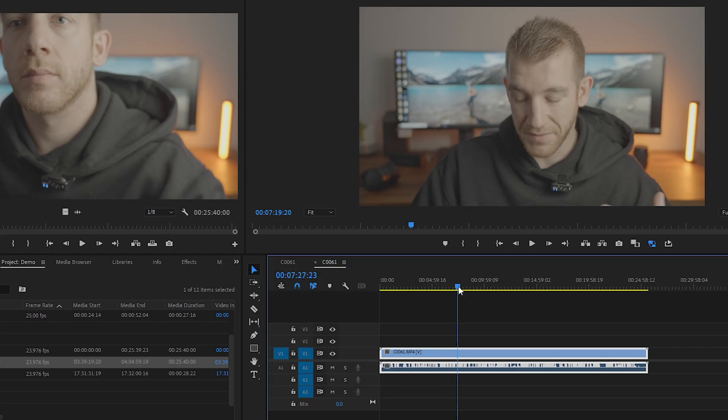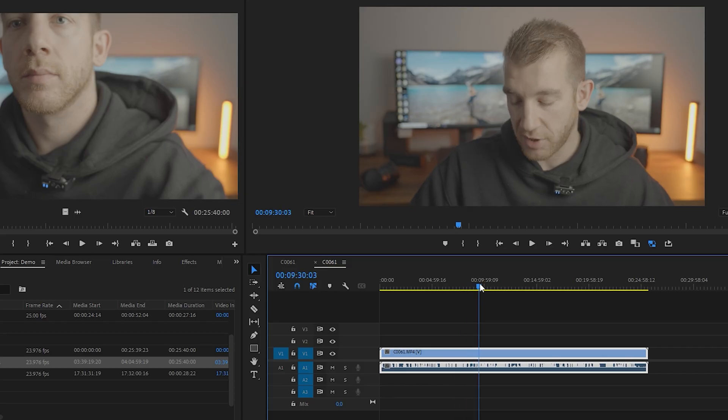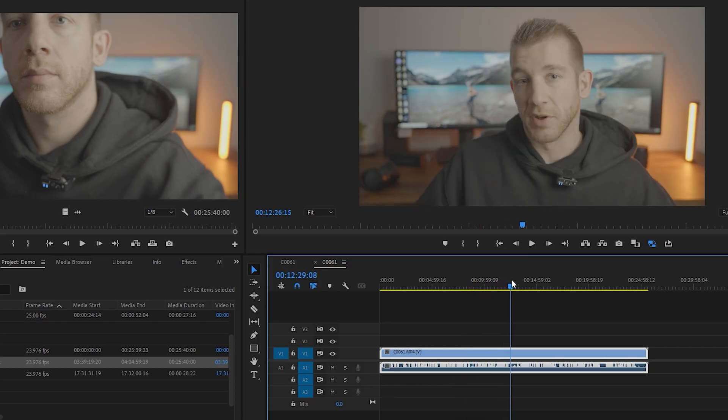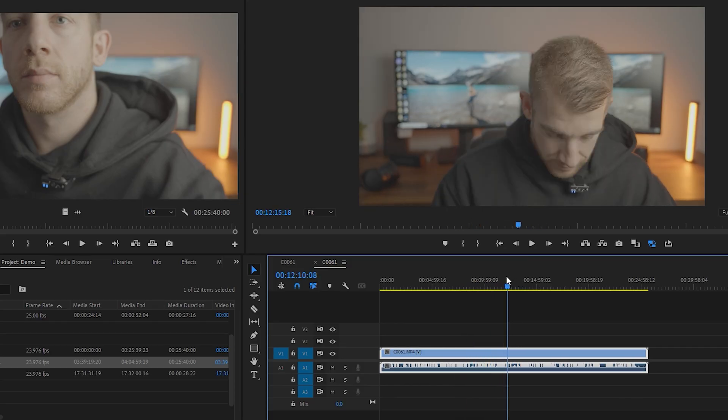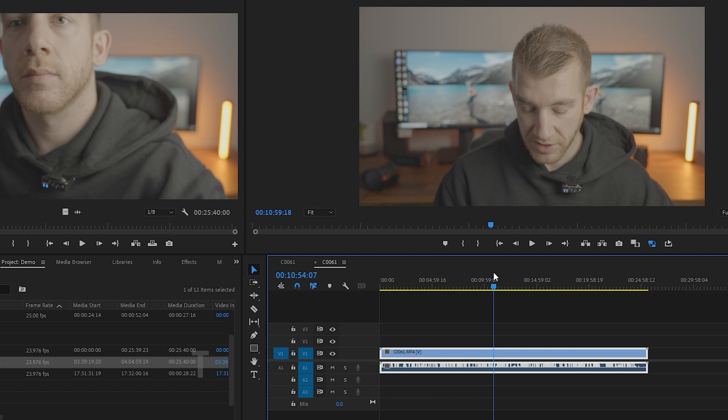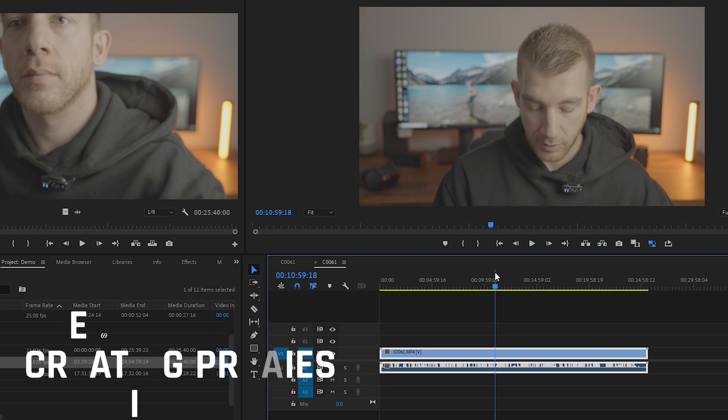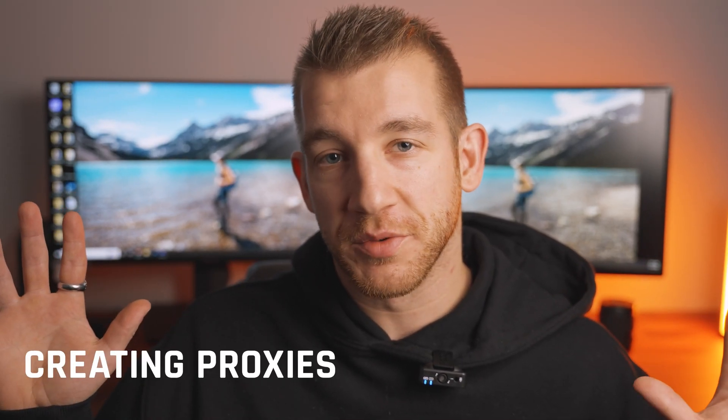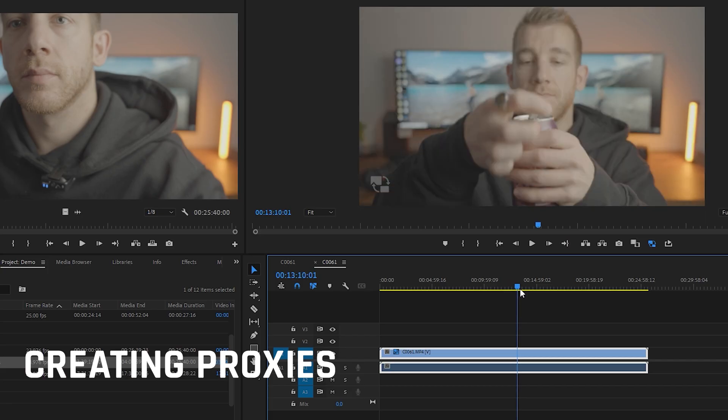This next one's awesome if you have a slower computer or your footage is lagging when you play it back. If you ever tried to play back footage and it lags on you like this, this one will help you a lot, and it's creating proxies. I know, it sounds complicated, but it's really not.